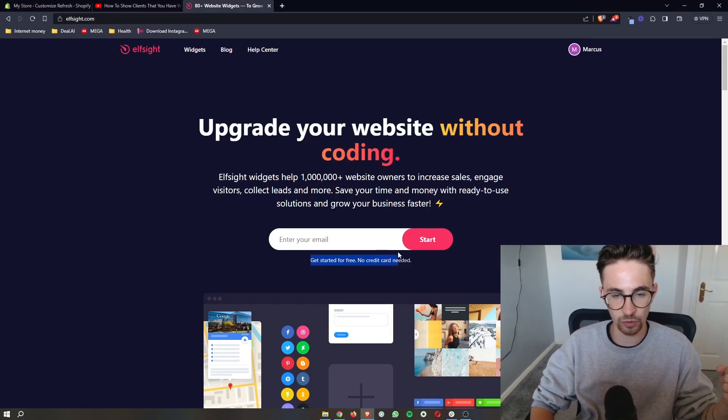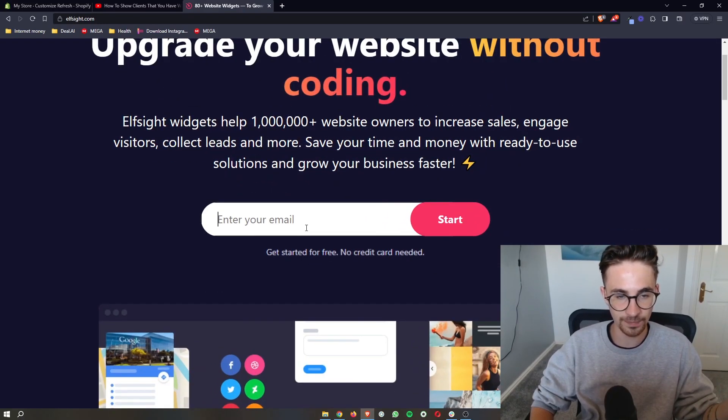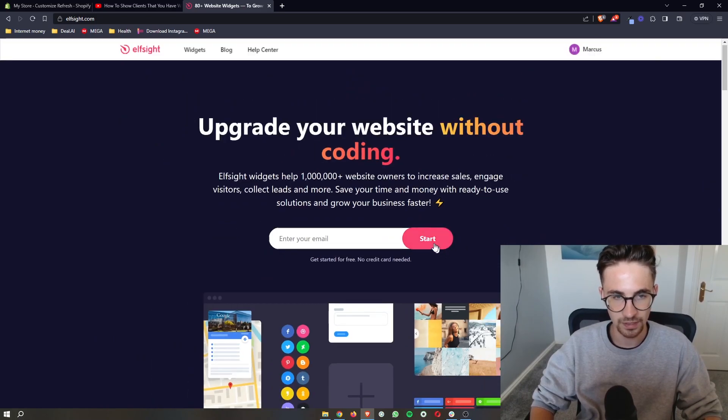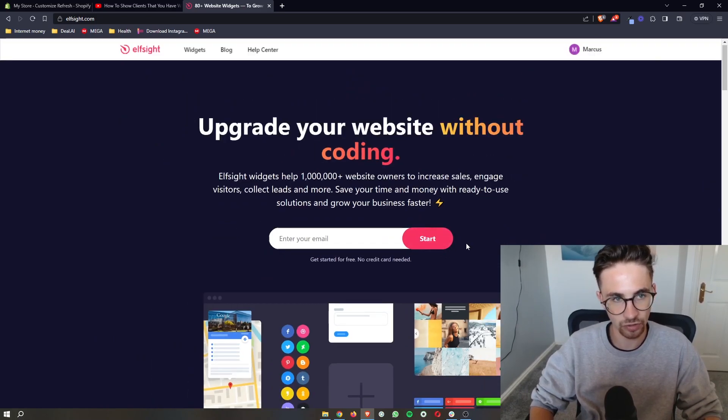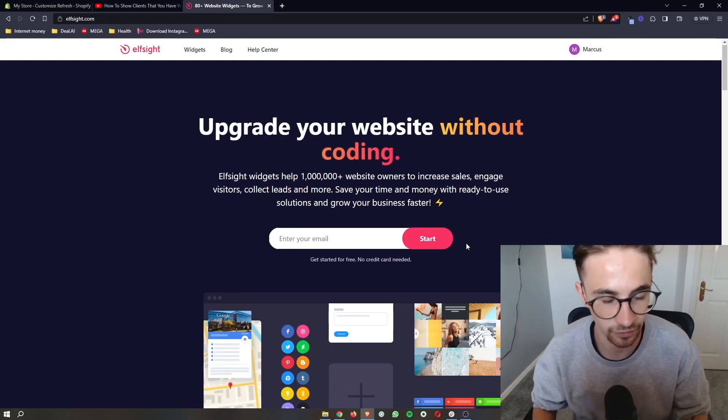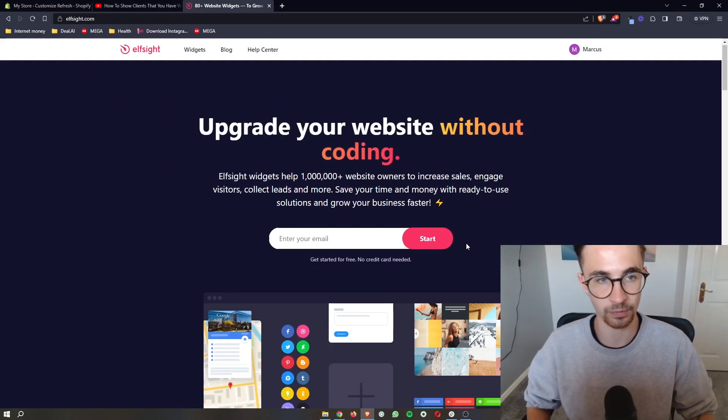So what you want to do is you can get started for free. All you need to do is enter your email in right here, click on start, and then you can go ahead and sign up for your free account.